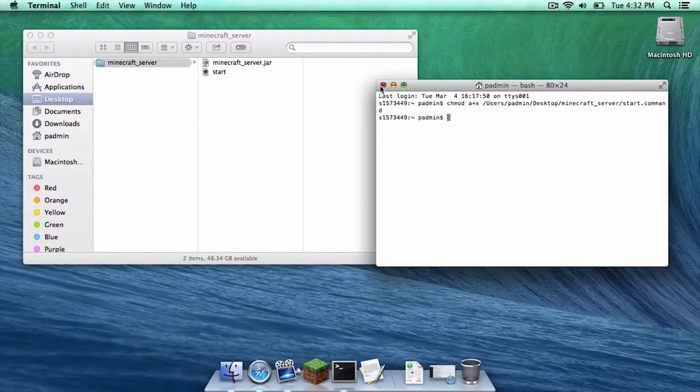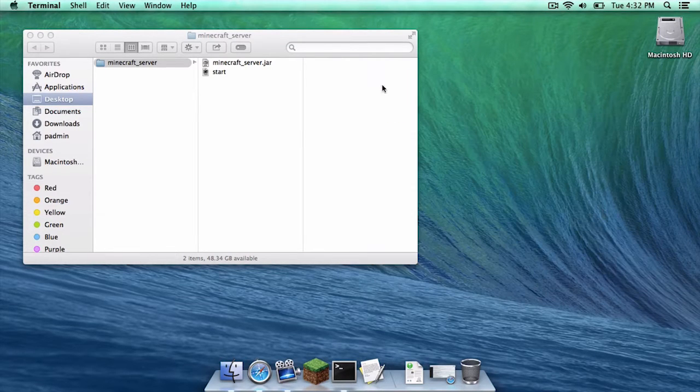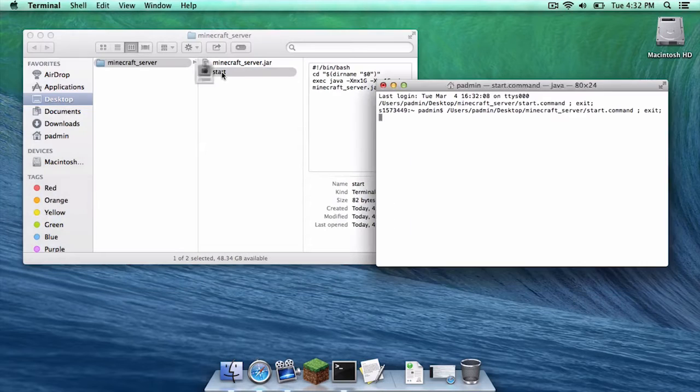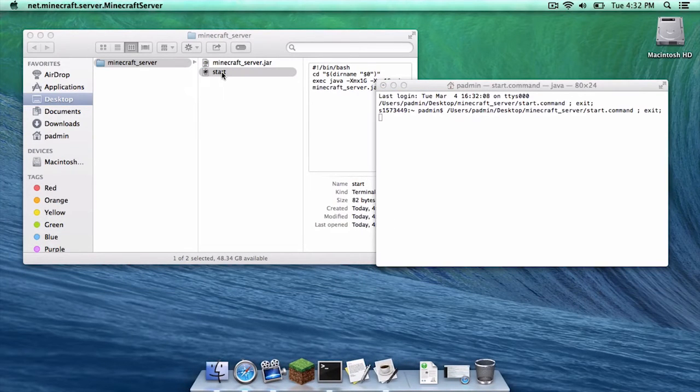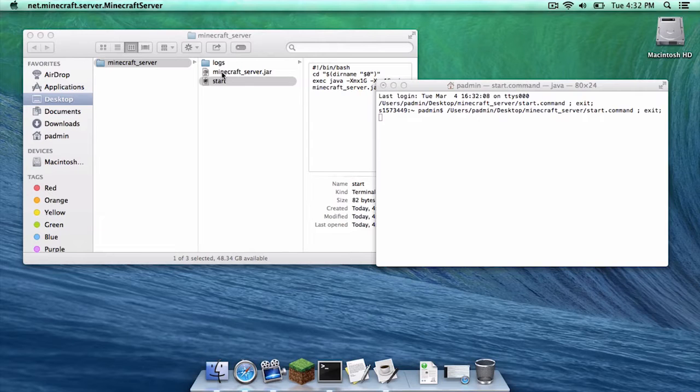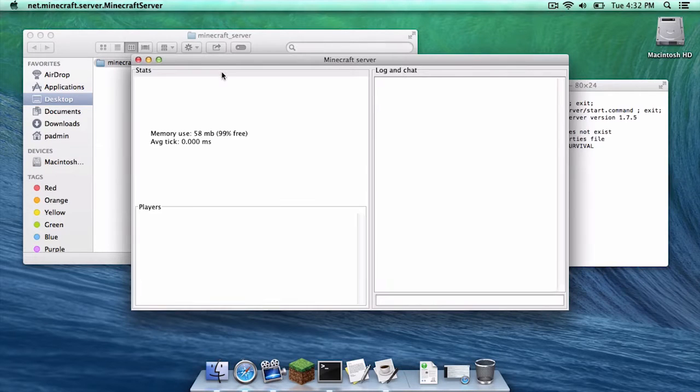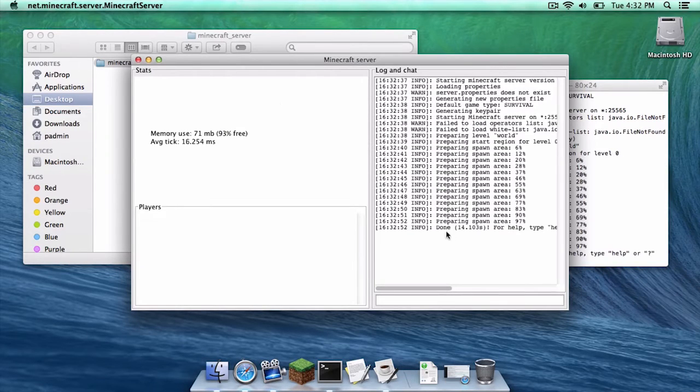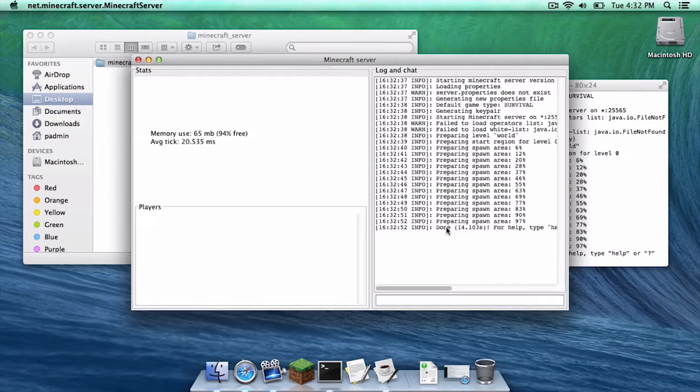Alright now you can exit out of terminal. Now double click on your start dot command. As you can see it is opening up the minecraft server. Once that is done you should see a little thing right here that says done.